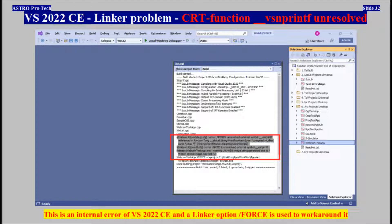Visual Studio 2022 Community, Linker Problem — CRT Function __vsnprintf Unresolved. This is an internal error of Visual Studio 2022 Community, and a linker option /FORCE is used to work around it.